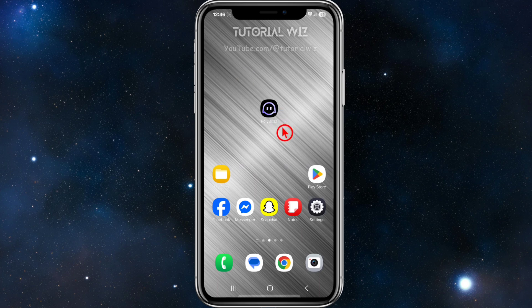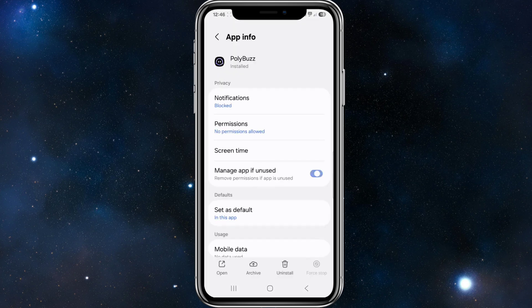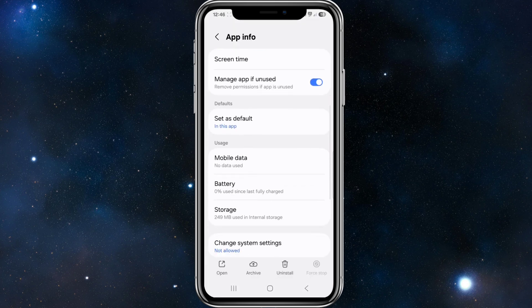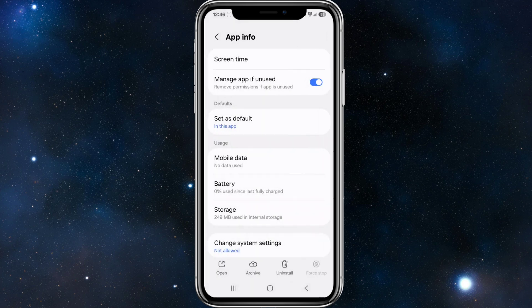There are a few different ways to fix this. First, click and hold down the Poly Buzz app, go to App Info. From here, click on Storage, and then clear the cache — on the bottom right it says Clear Cache, go ahead and click on that.